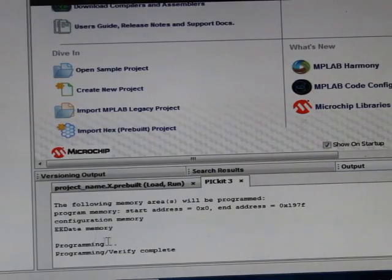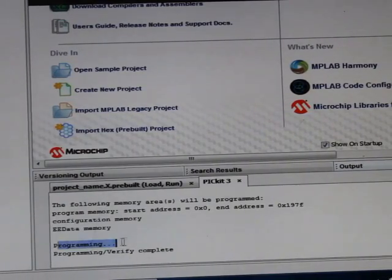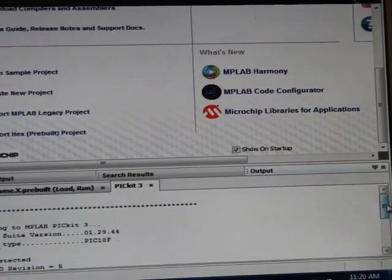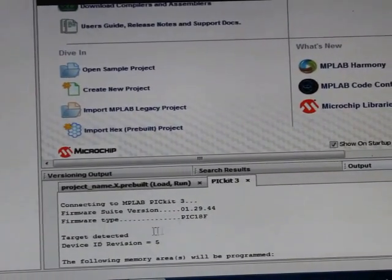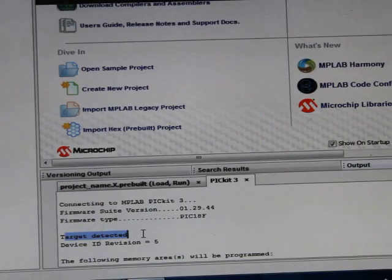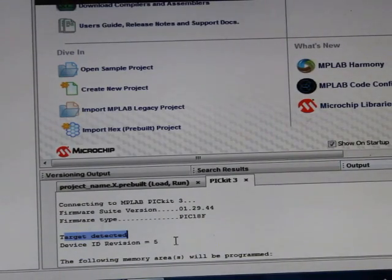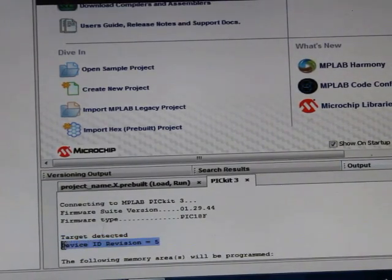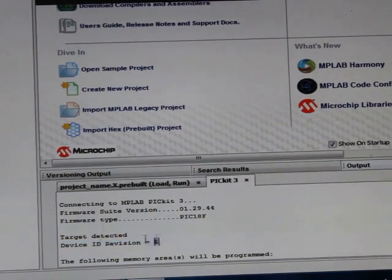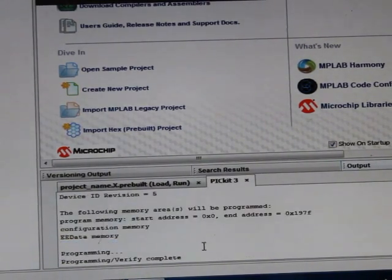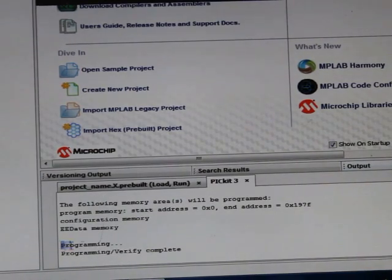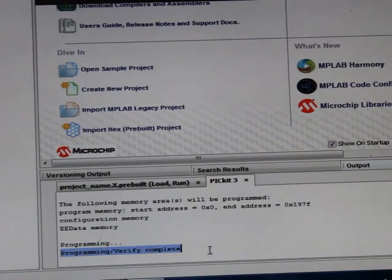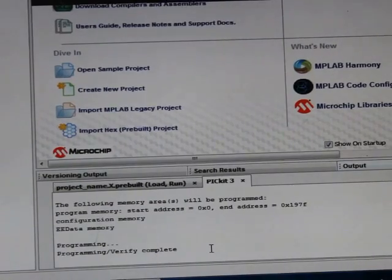When your device connections are perfect, at that time this target detected and device ID revision equal to 5 or maybe anything will appear when the connection is perfect. This indicates that your connections are perfect. And after that, this programming and programming verify complete, this completes your programming procedure.